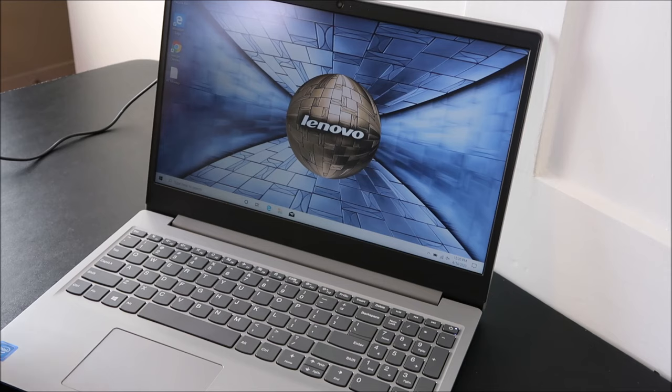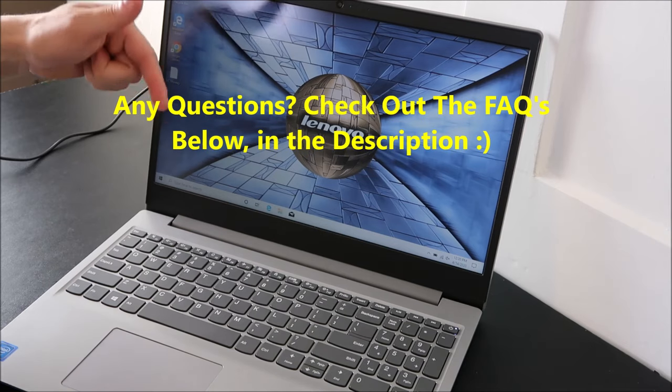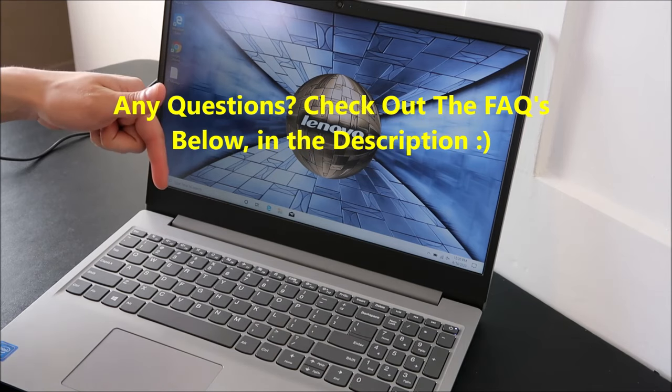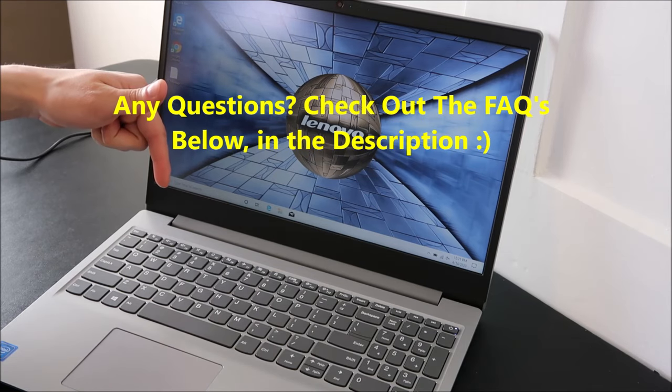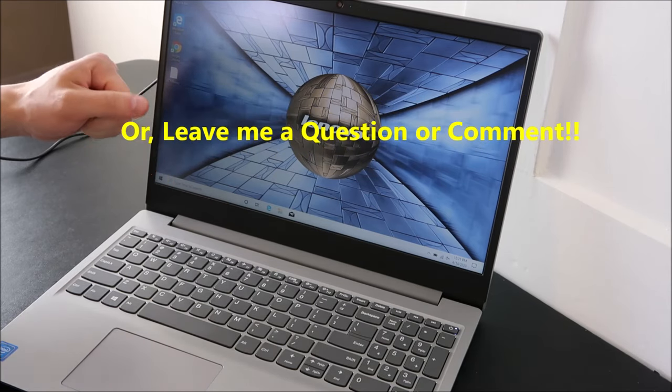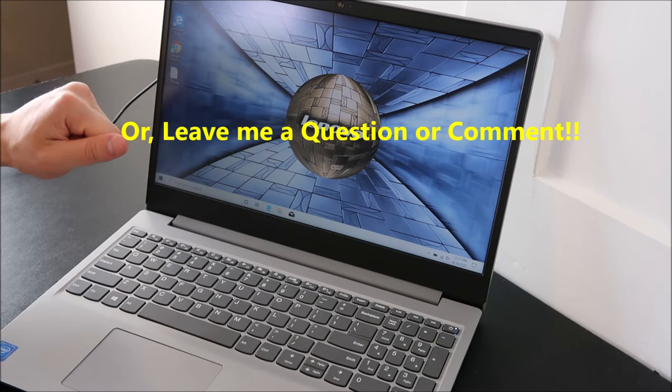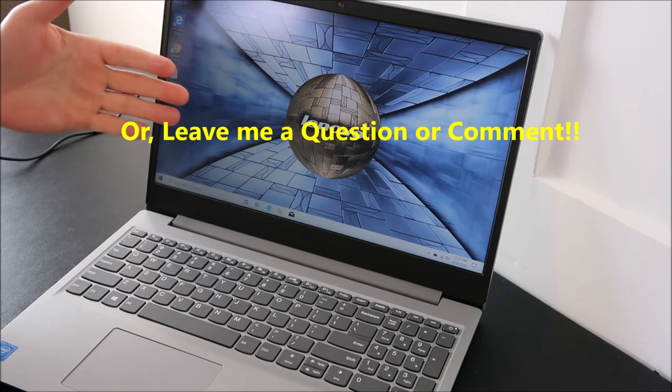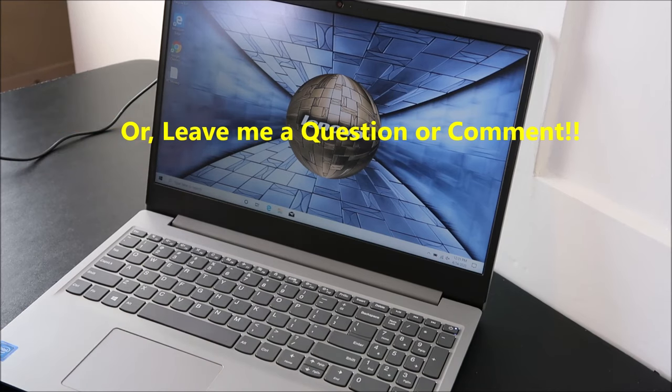Keep in mind, if you have any questions, check out the frequently asked questions below in the description. I do try to keep those updated. If you don't see your question there, leave me a comment. I will try to get back to you a few times a day at least.